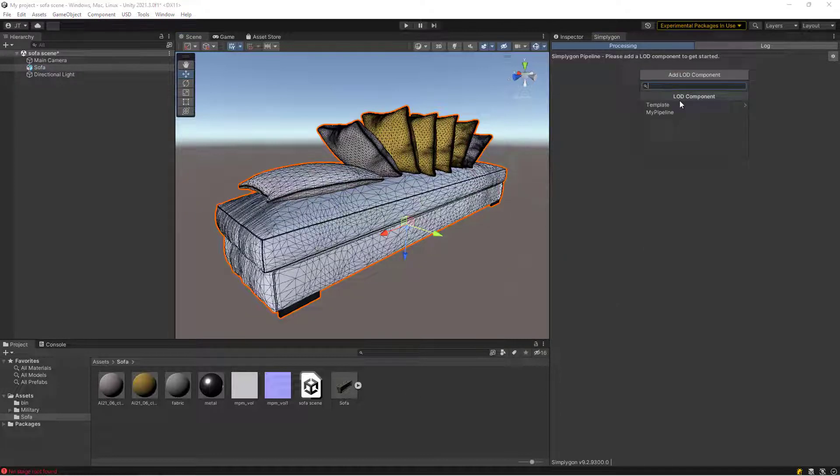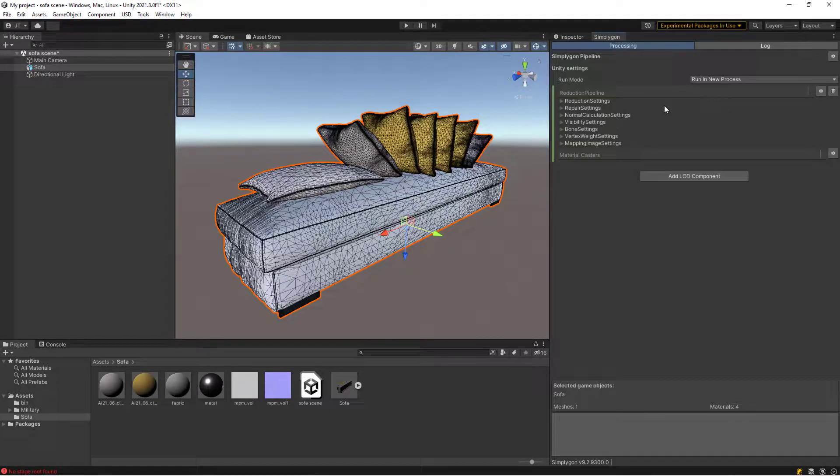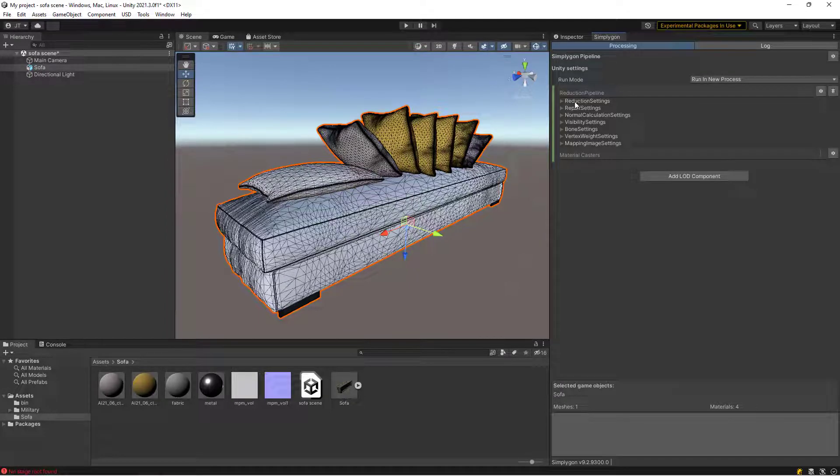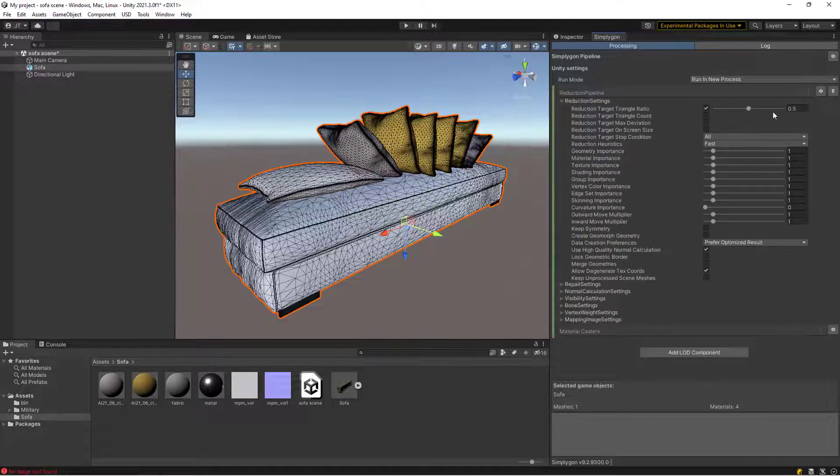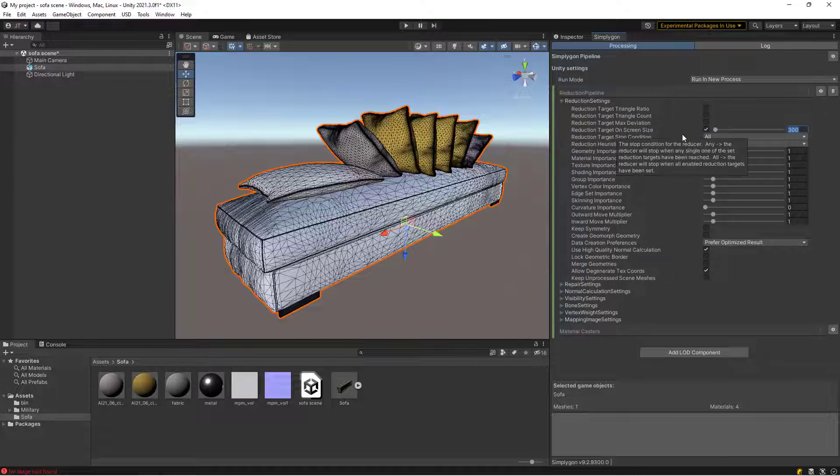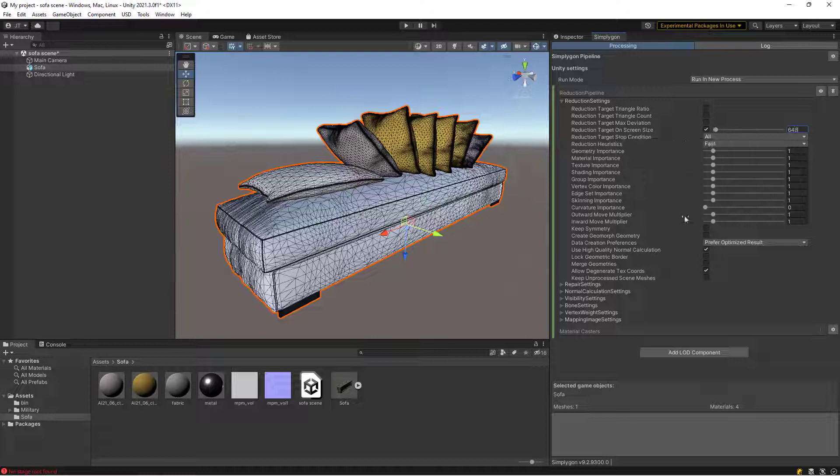Expand the reduction settings. Here we're going to use reduction target on screen size instead of reduction ratio. Put in the screen size we calculated earlier.